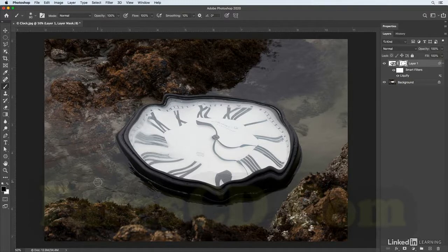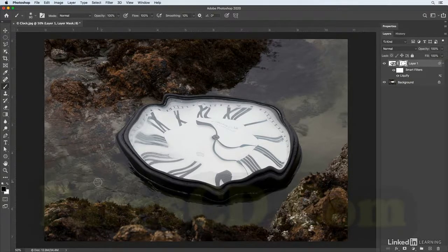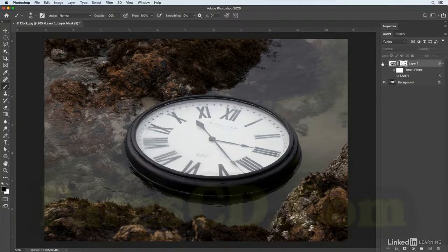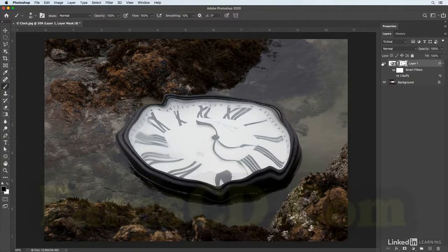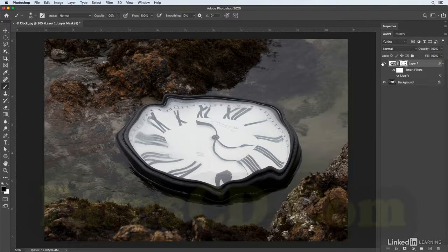Okay, so let's just see a before and after. There's before, and there's after the distortion using liquify. So there you go, an easy way to change the shape of an object in Photoshop.